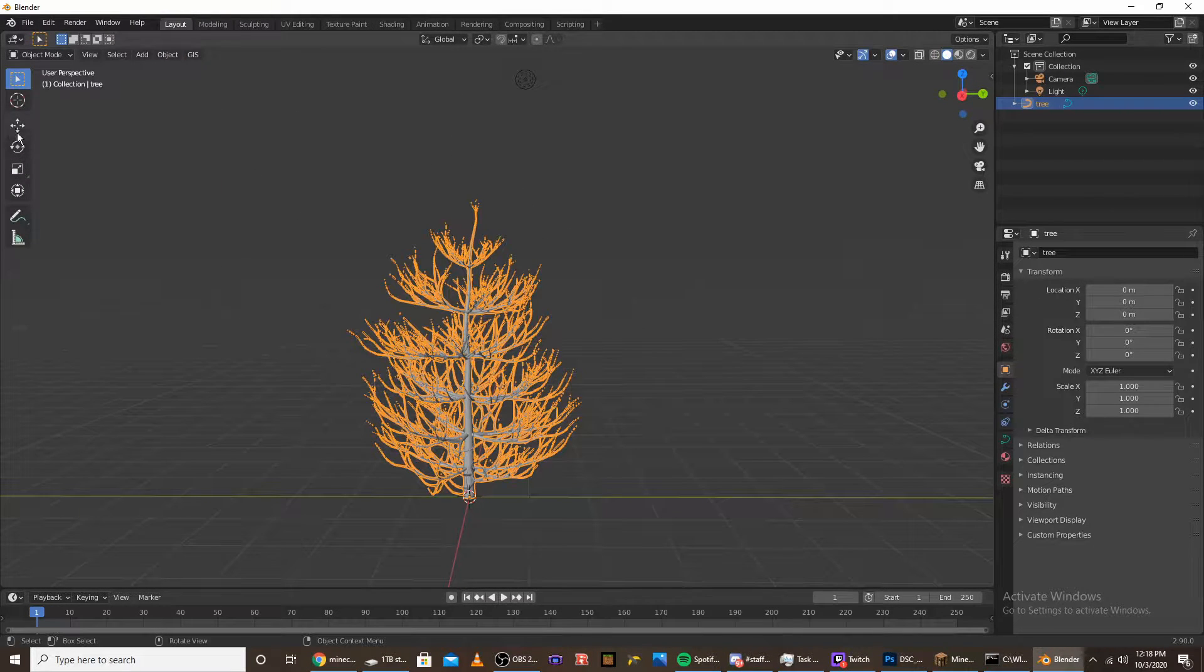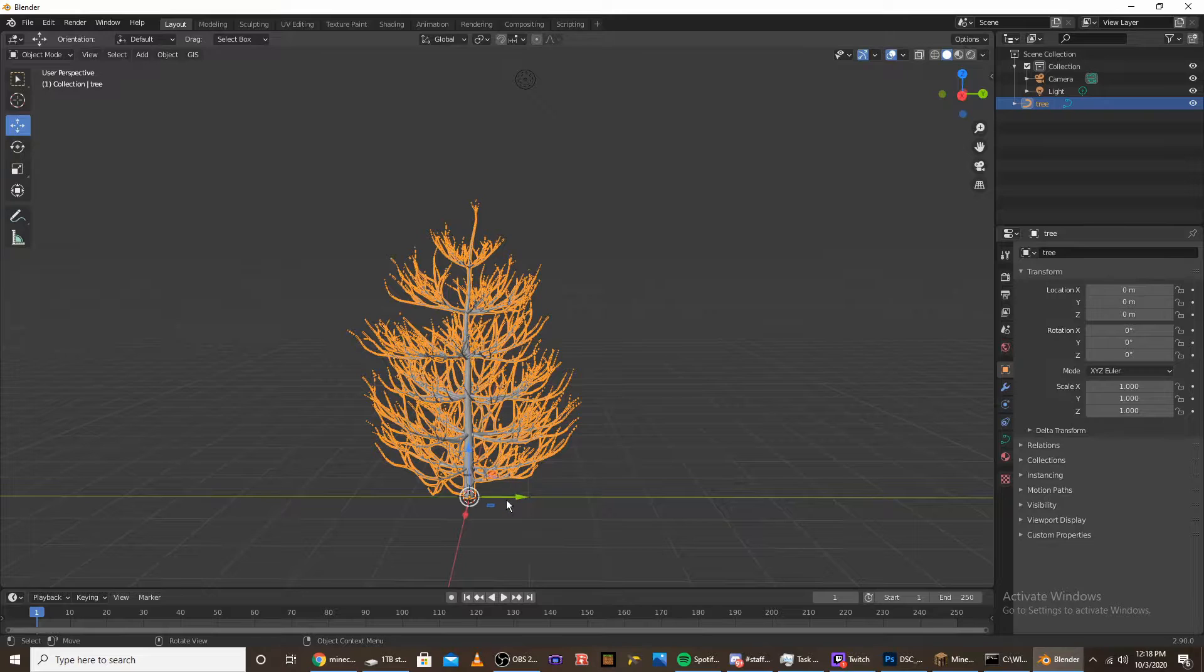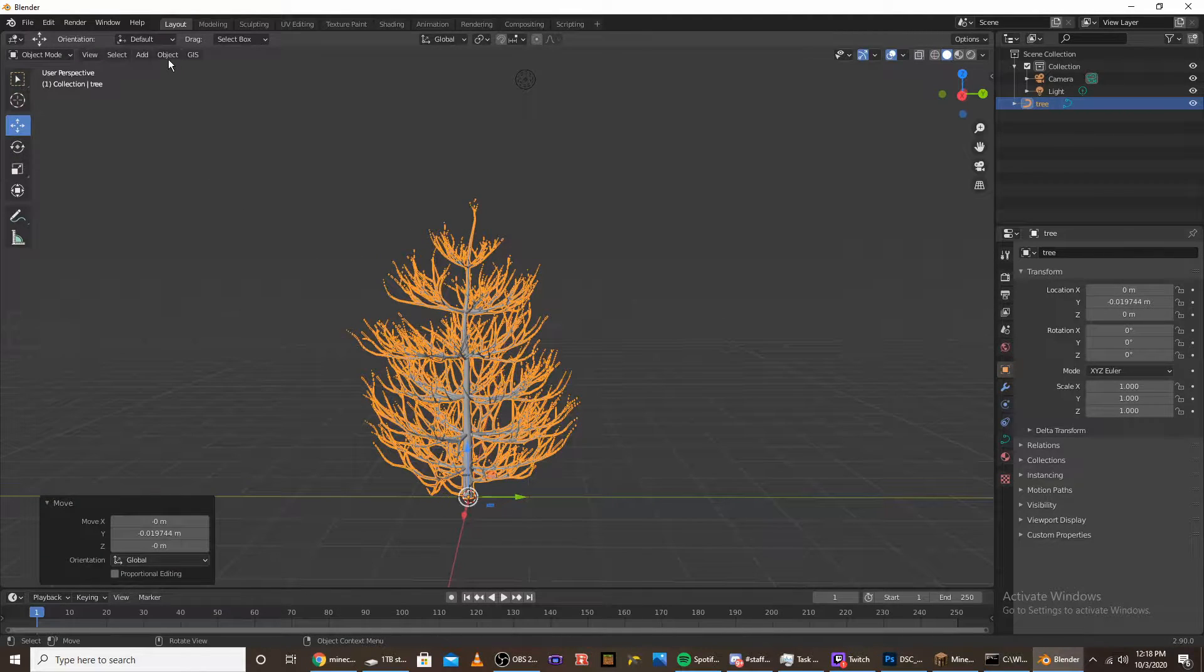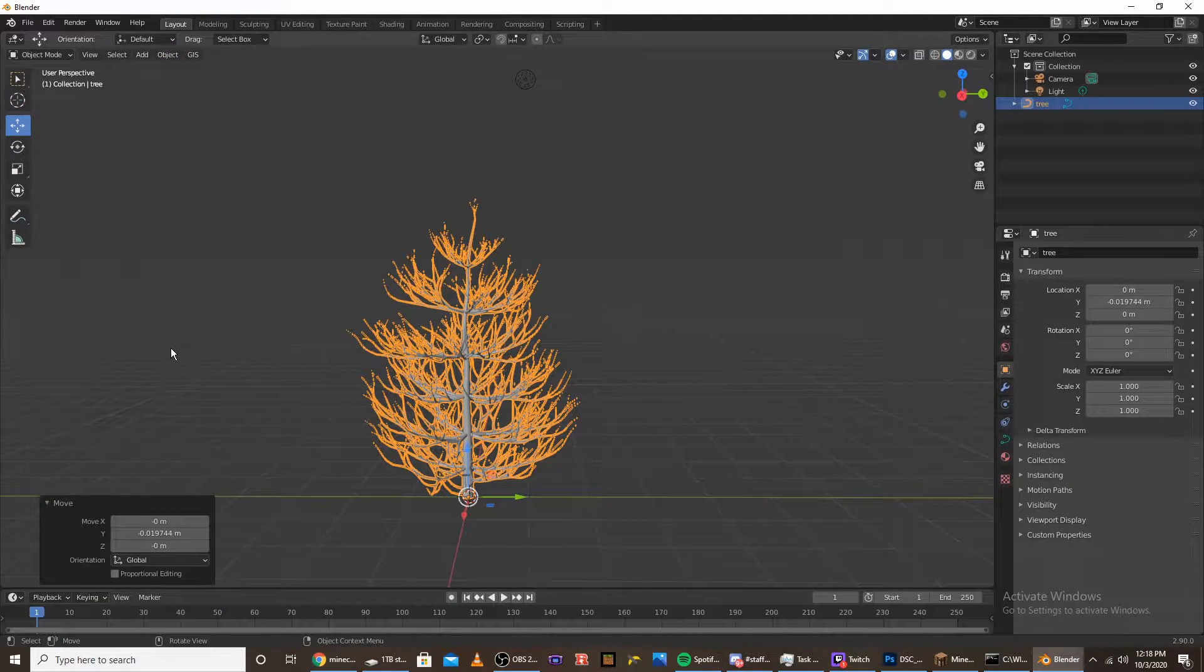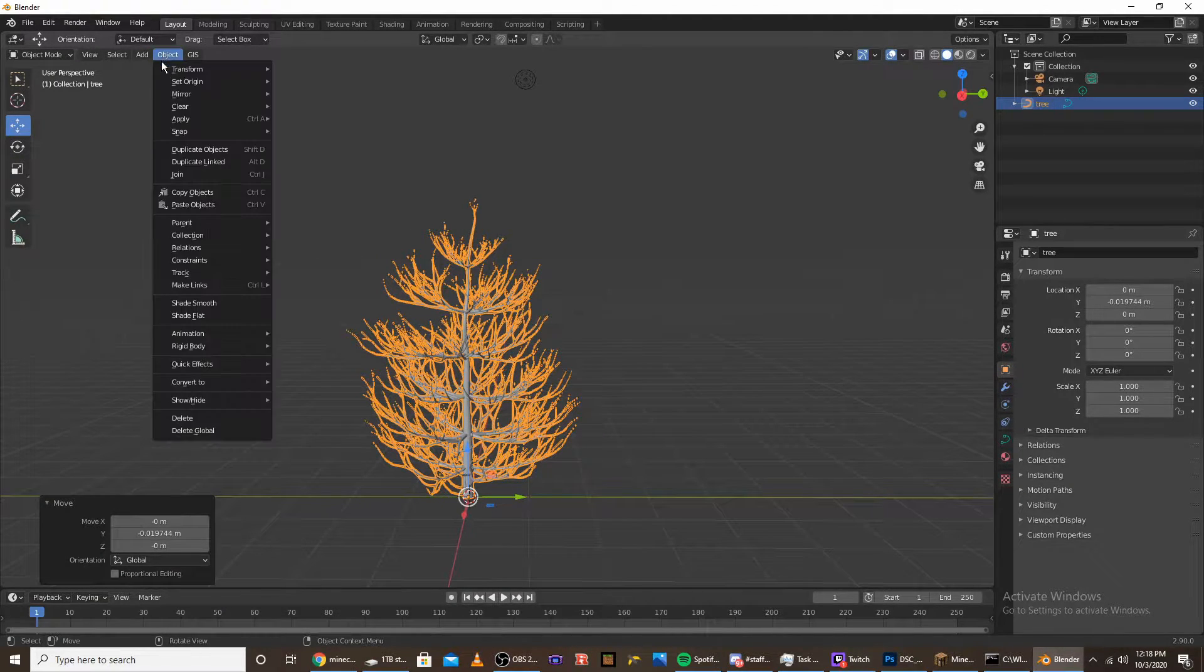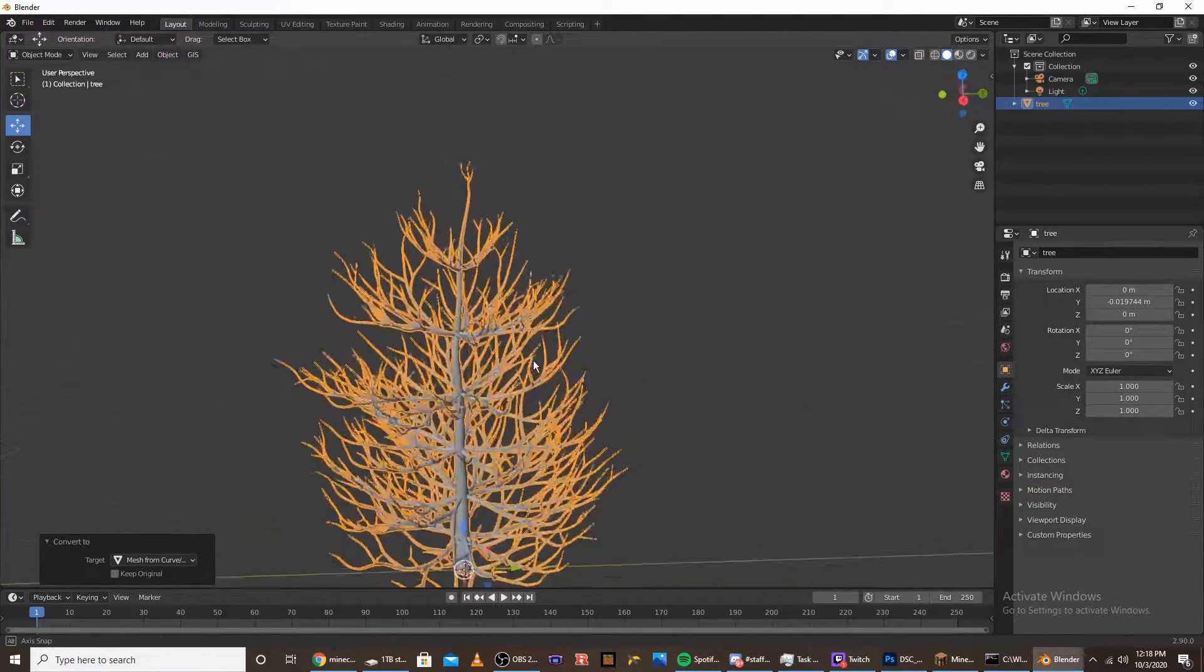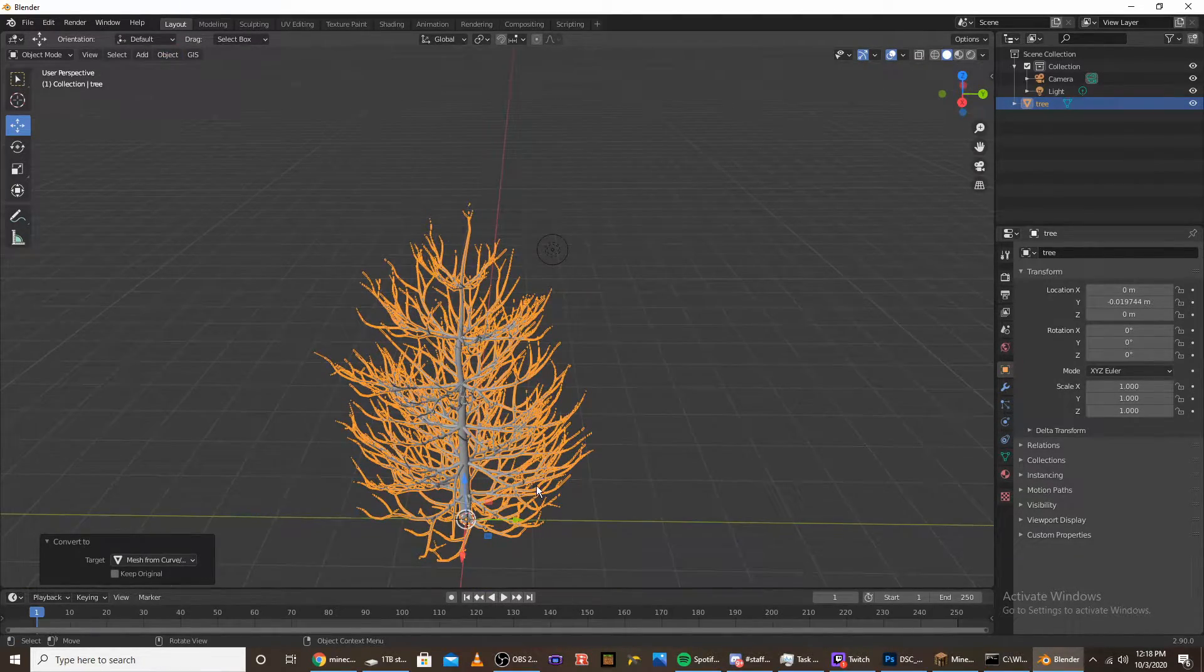Move the object and then go into object, convert to mesh from curve.